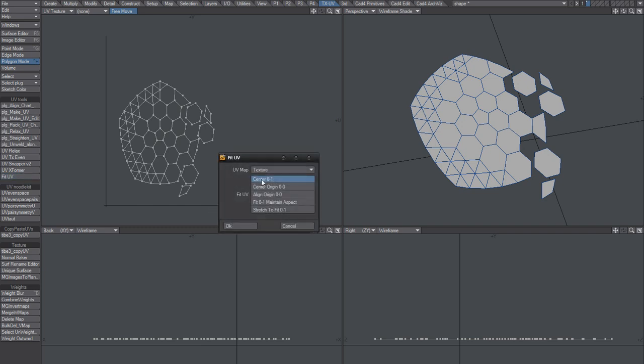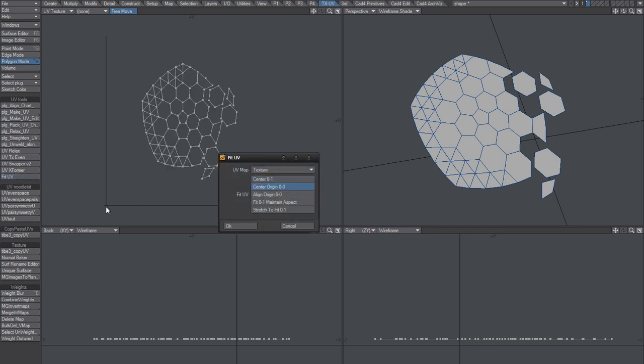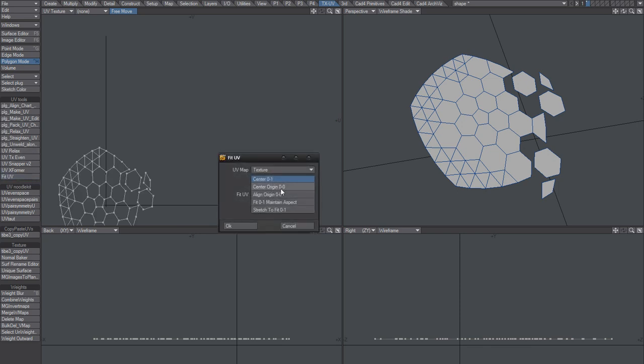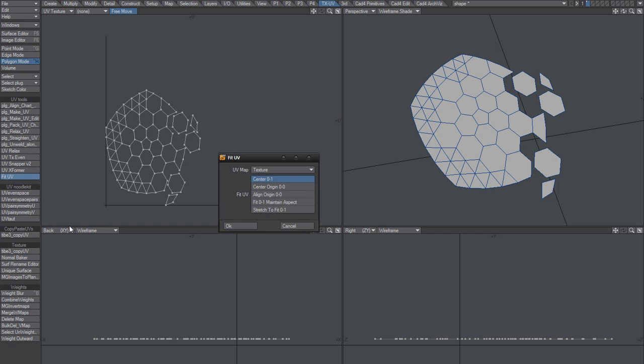Fit UV. We got, made by Matt by the way. We got five options here: center, center and center and center to that, origin, and align to origin as well. All those could be useful.